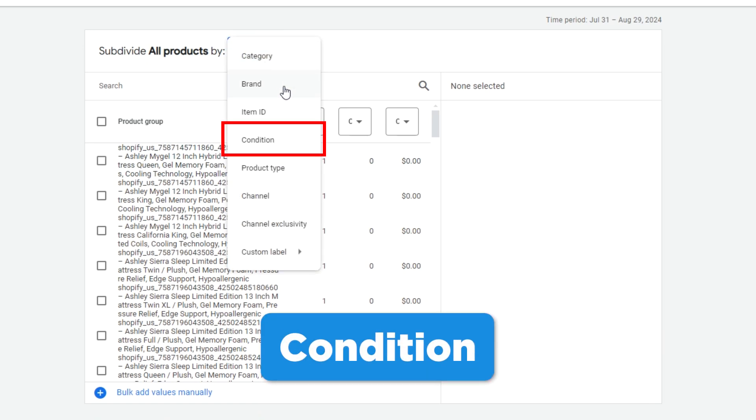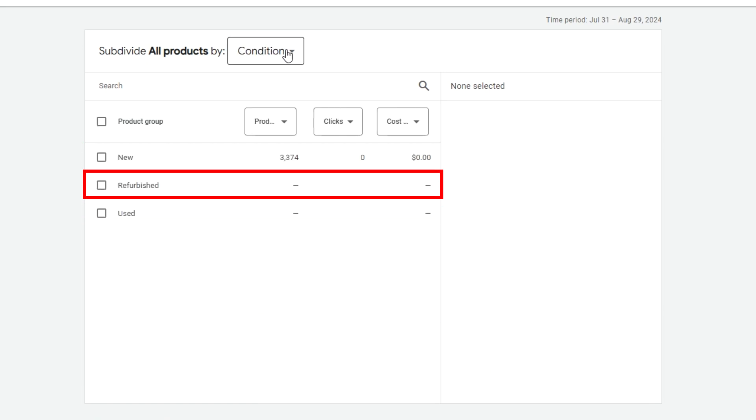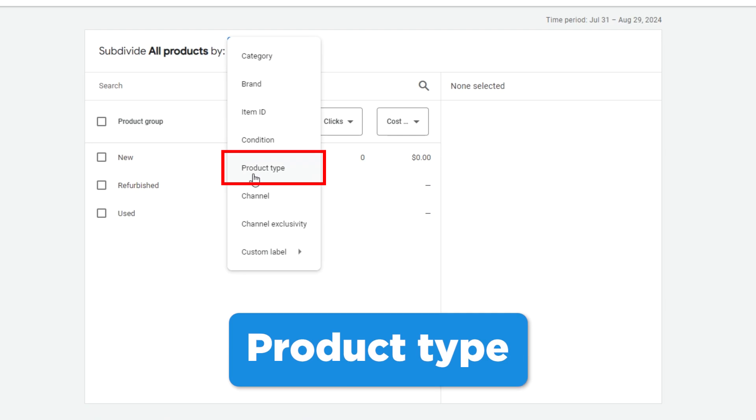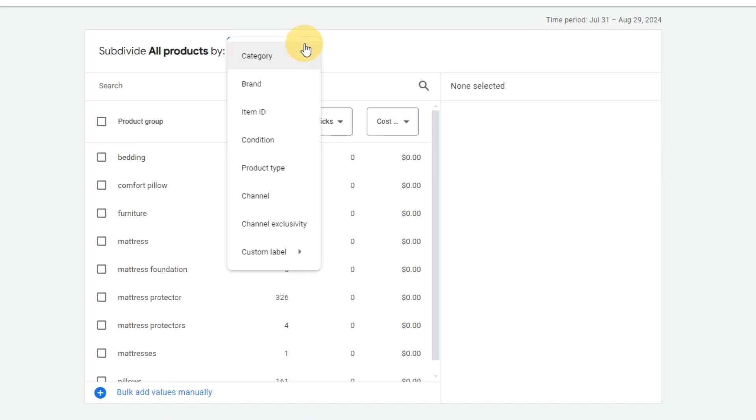Condition simply divides the products based on if they're new, used, or refurbished. You may remember that product type is an optional field that Google gives us to create our own categories. That's very useful here because you can now use that to easily subdivide between your categories.